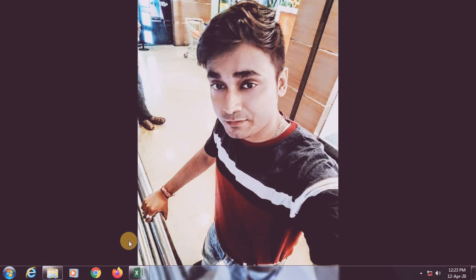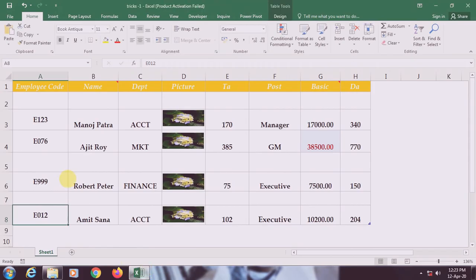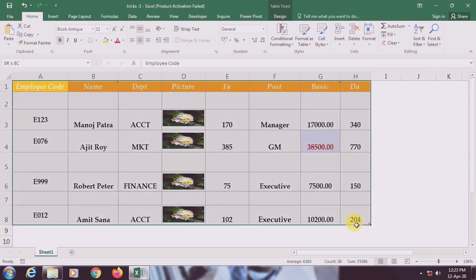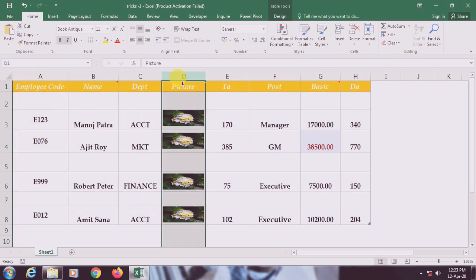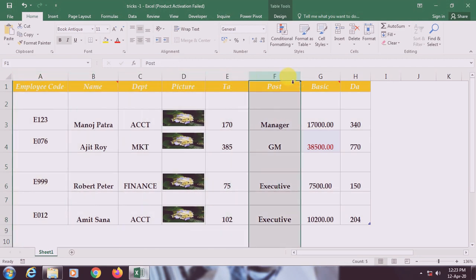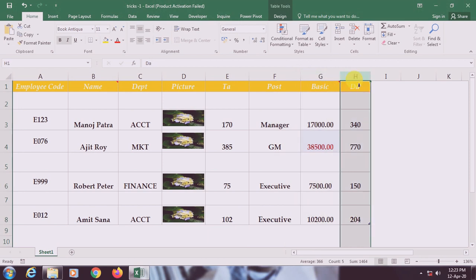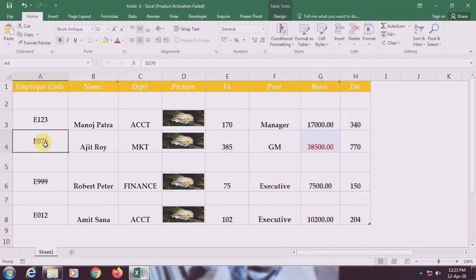Hello friends, today we are going to learn these amazing and interesting tricks. The first trick is Go To Special. I'm opening my file — this is a small database with employee code, name, department, picture, TA, post, basic, and DA.